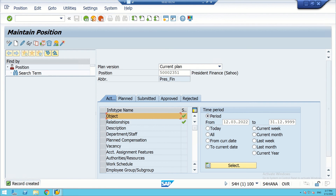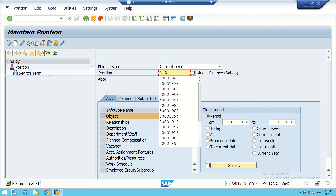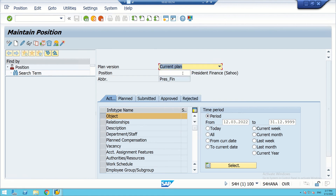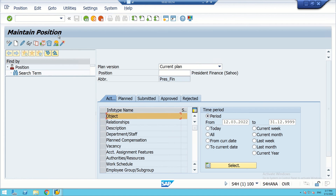Next, we create another position called President Marketing. We create the object for Marketing.